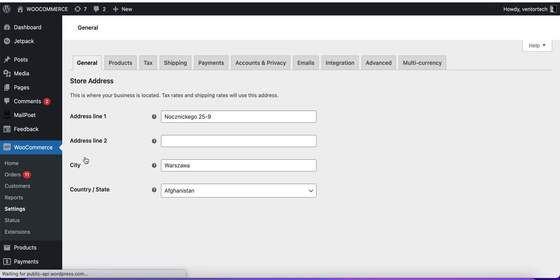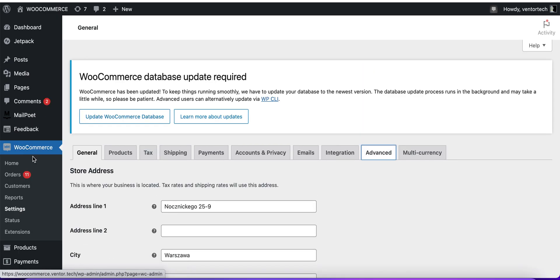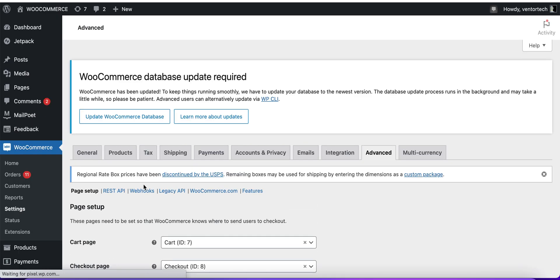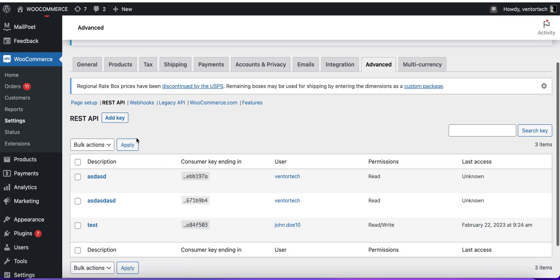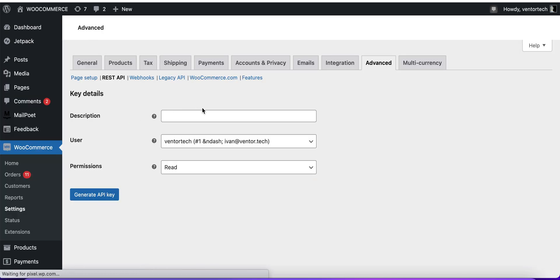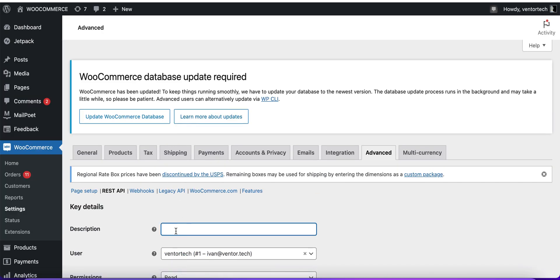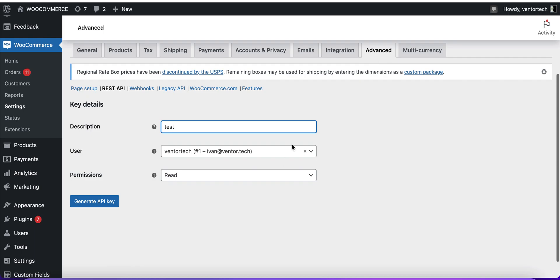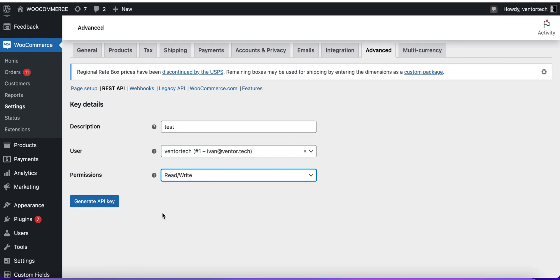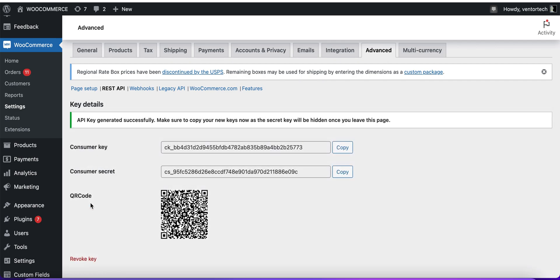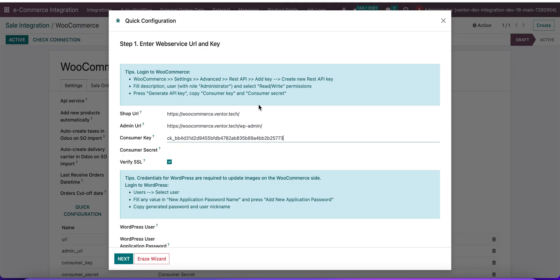In WooCommerce, go to Settings, then the Advanced tab, then REST API. Here we need to click the Add Key button. Set a description, select a user, choose permission Read and Write, and click Generate API Key. Now we can copy our consumer key and consumer secret values and paste them into Odoo.